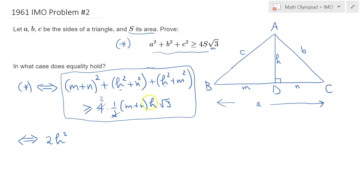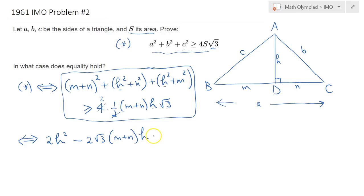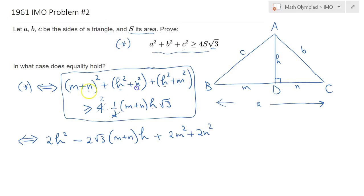We have two H² terms, giving 2H². For the H term, we get minus 2√3·(M+N)·H. For the constant terms: M²+N²+2MN from (M+N)², plus N² and M² from the Pythagorean terms, giving 2M²+2N²+2MN. We want to show this is greater than or equal to 0. Since all terms have factor 2, we can divide through.